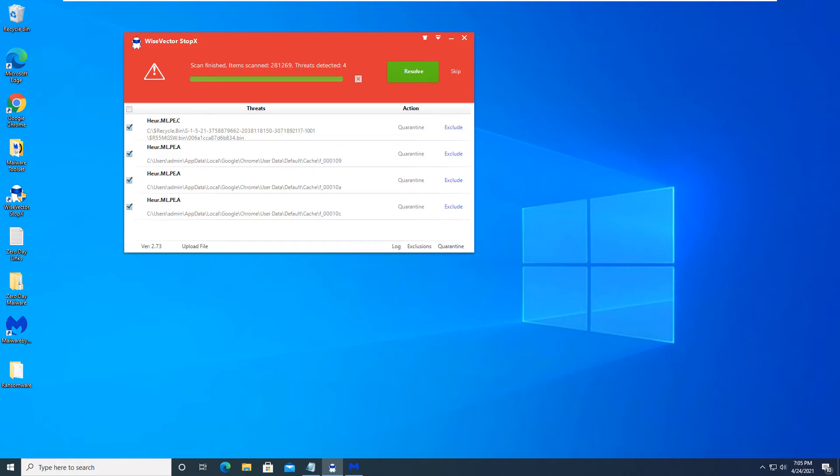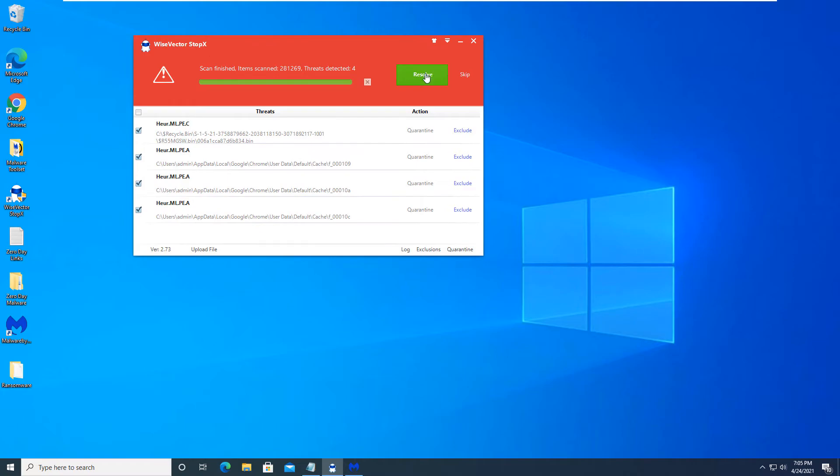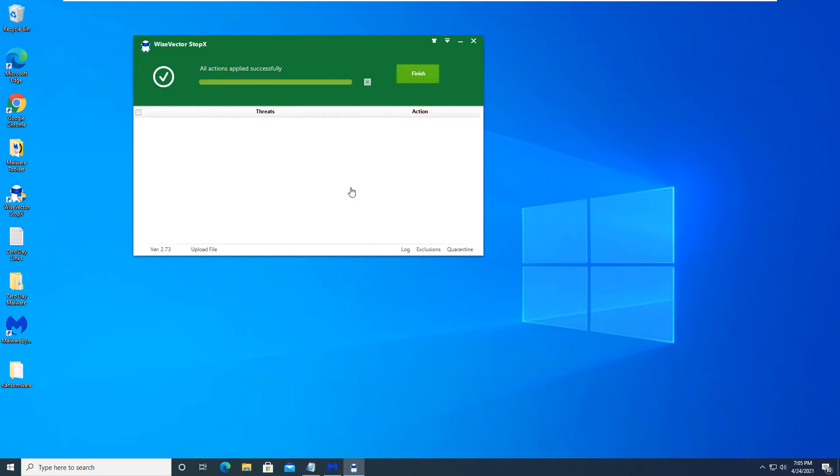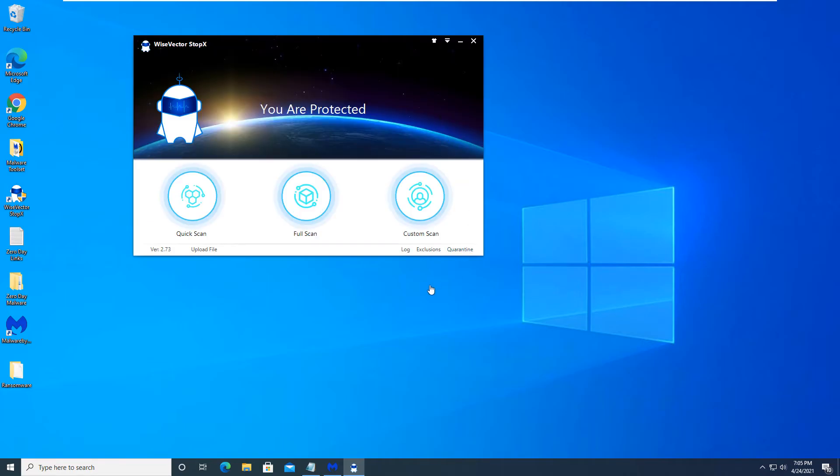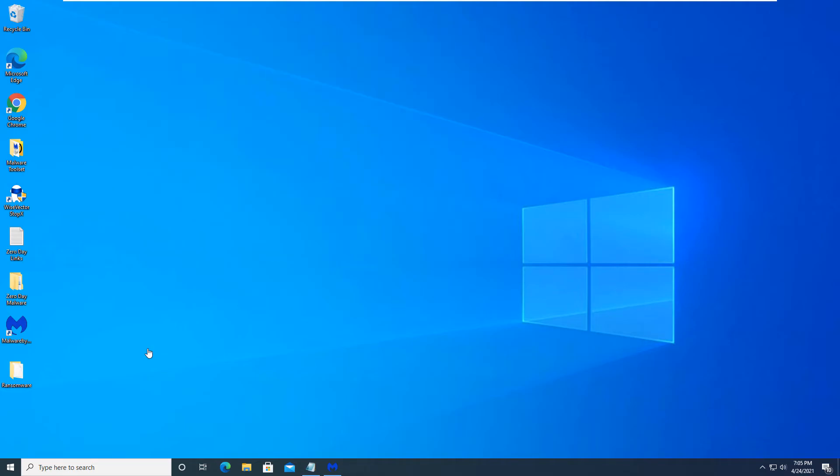After a substantial amount of time, we are back after the scan has finished. We will click on resolve. As you can see, there's four items that have been found. One was in the recycling bin. Three were files that were from Google Chrome. So I'm assuming that's the download cache that was stored there. So we'll hit resolve on this. And as you can see, the scan is finished and everything has been cleaned. So we'll click finish on that and we're back to the main screen here.